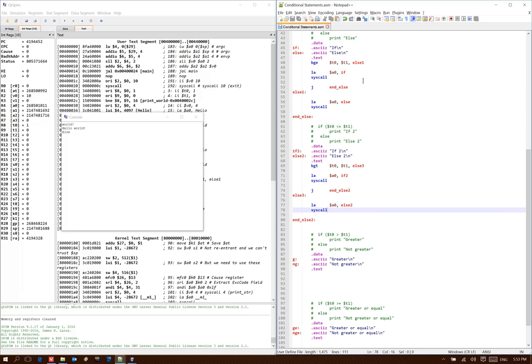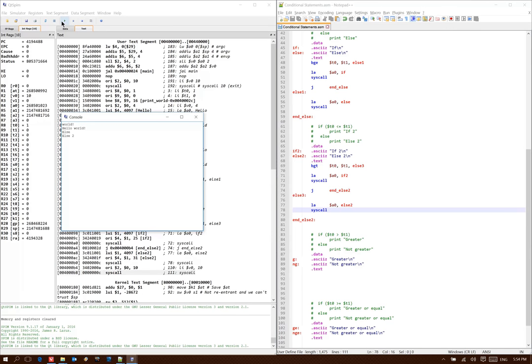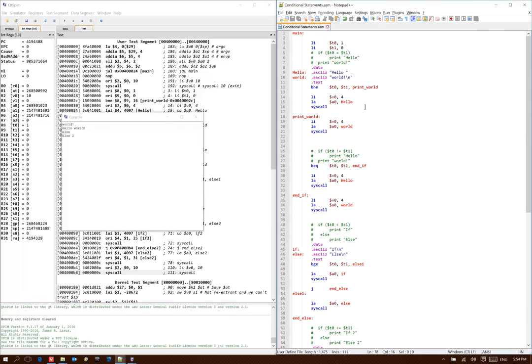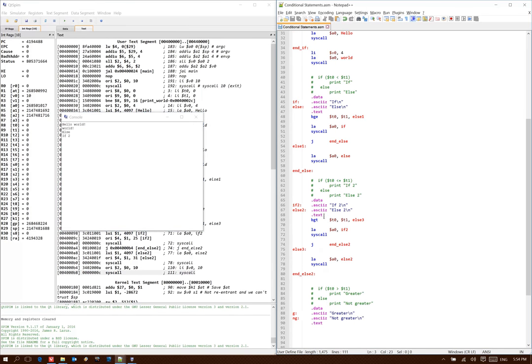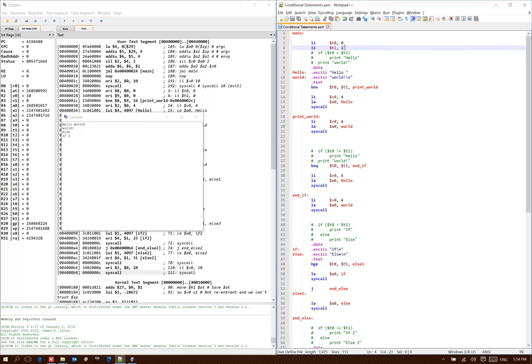So t0 is currently 1 and t1 is 0, so t0 is greater than t1, so we should expect to end up in the else2 condition. Yes, we see we got else2 again. Changing t0 to 0, now we get the if2 condition, because t0 was in fact equal to t1. When I make t1 larger than t0, we should also expect to end up in the if2 condition.